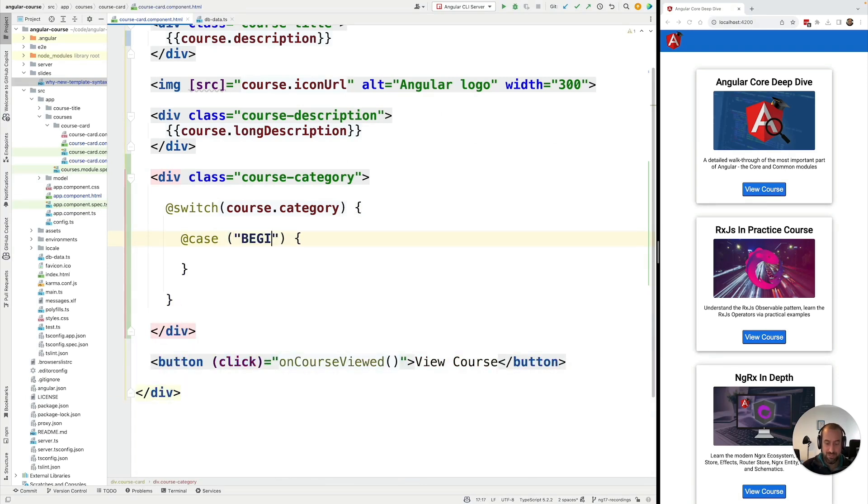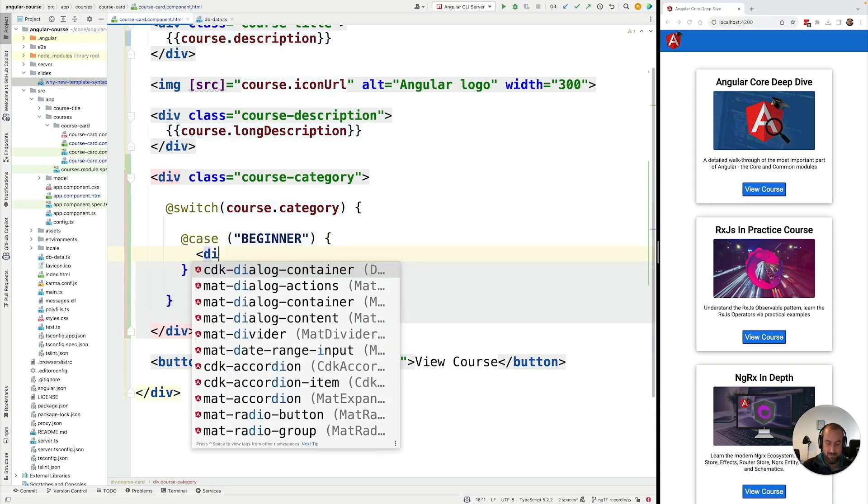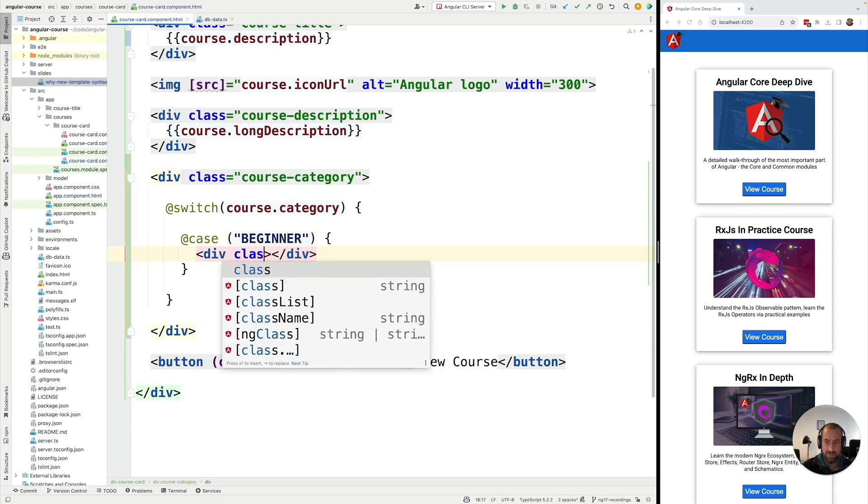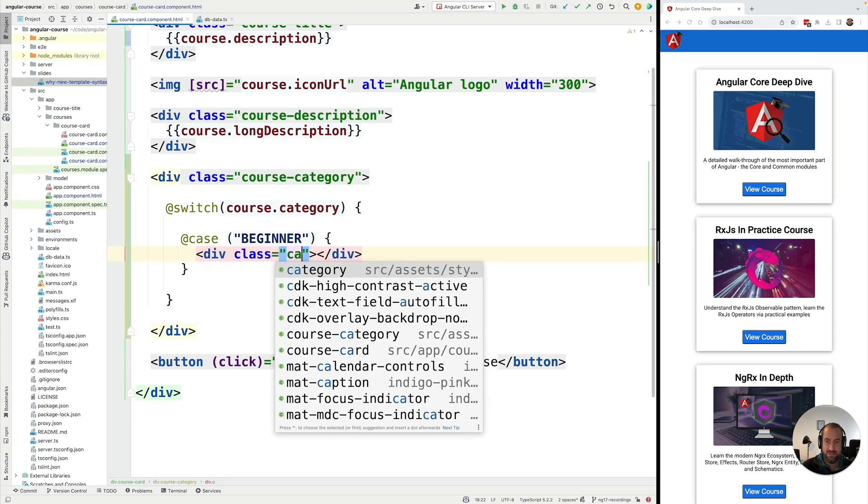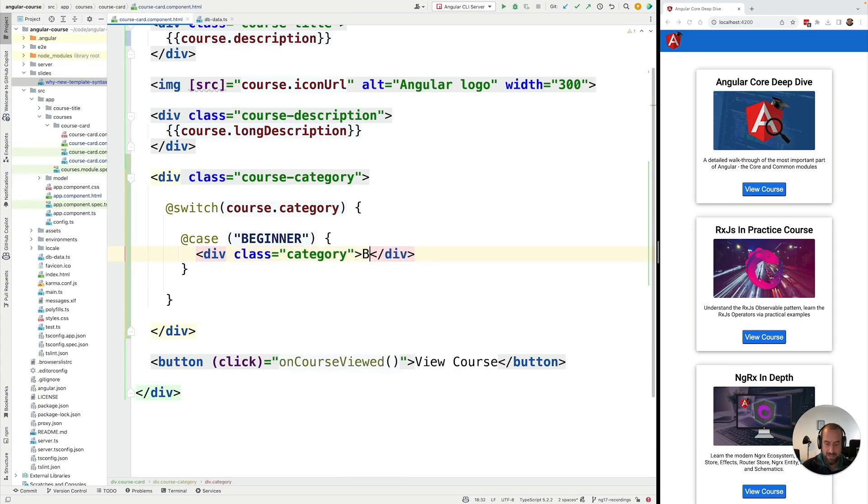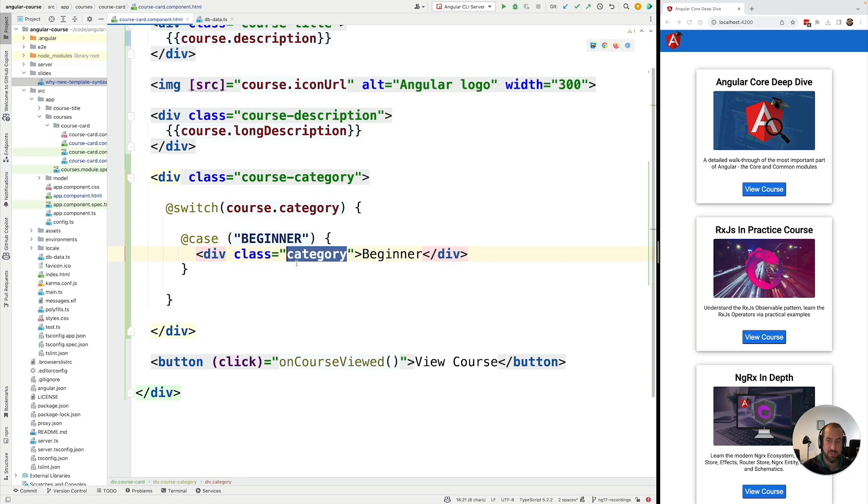So if the category is beginner, then we're going to add some user interface for it. So let me add here a div. We're going to add a class here. Let's give it the CSS class category. And let's just put in here the text beginner. So you could imagine that here we would be applying a special badge to the beginner category for example.